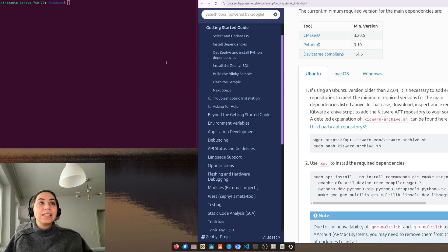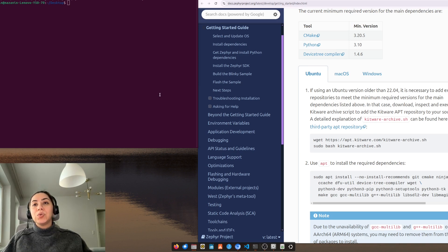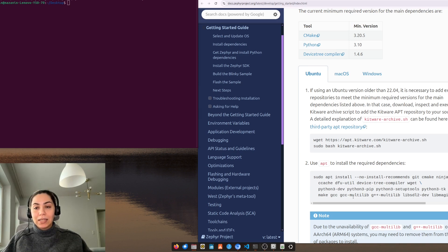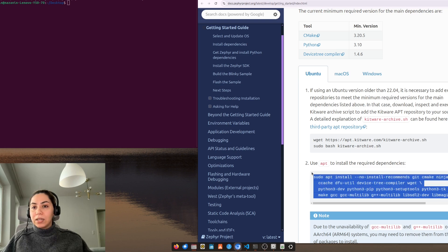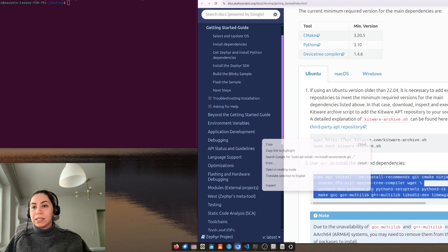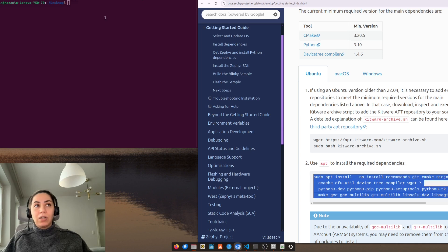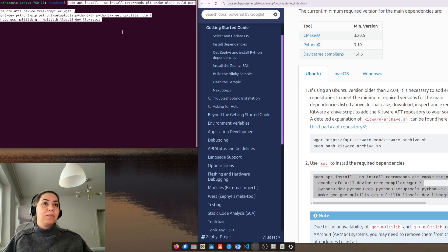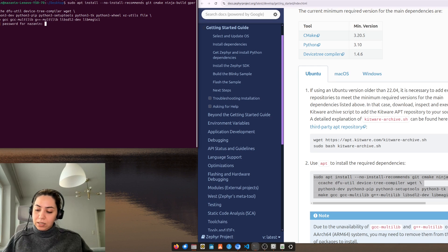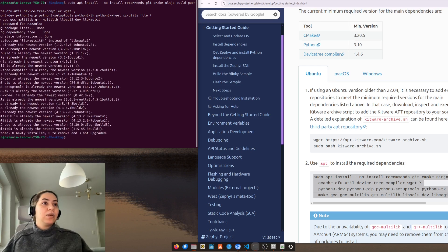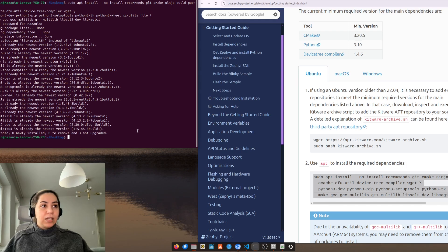Next thing is to install the requirements. Here you can see all the requirements, so we copy and paste them in the terminal. Everything is good to go.